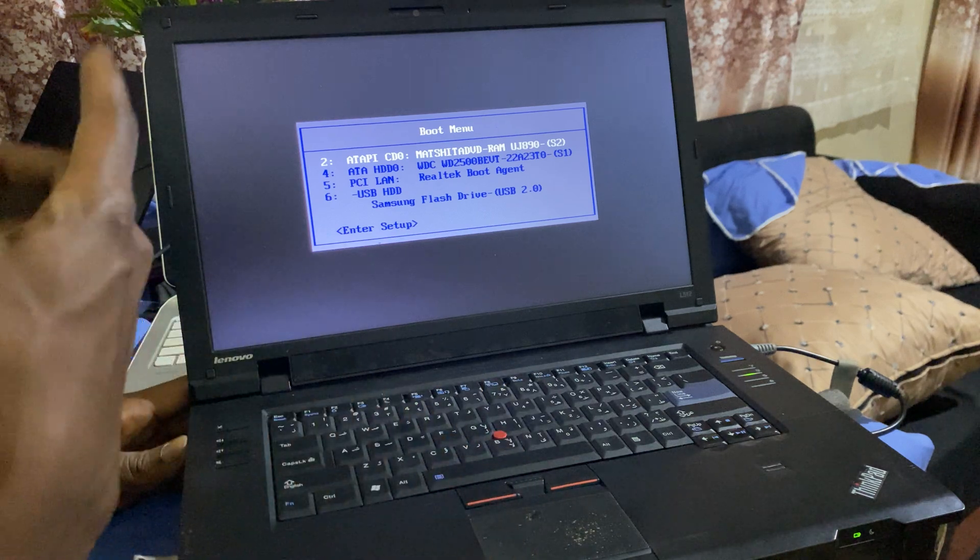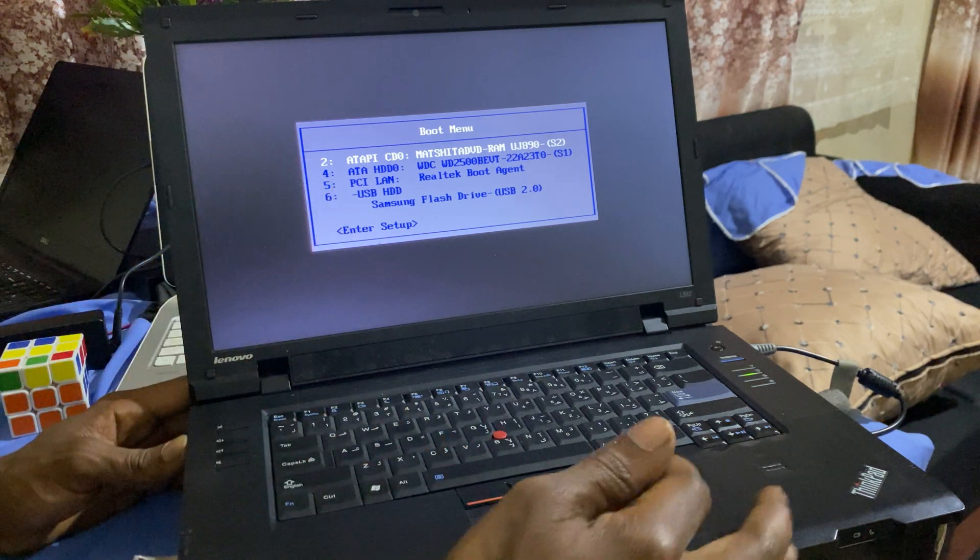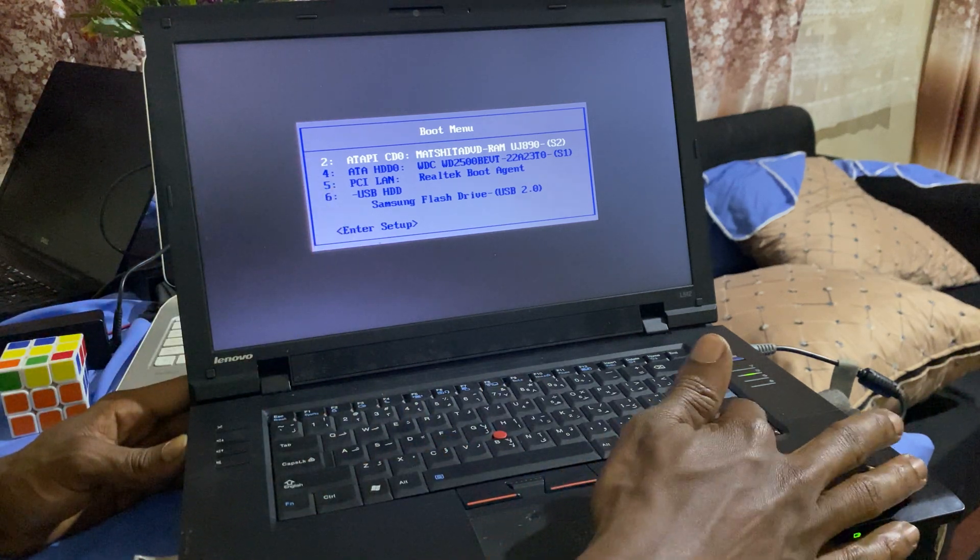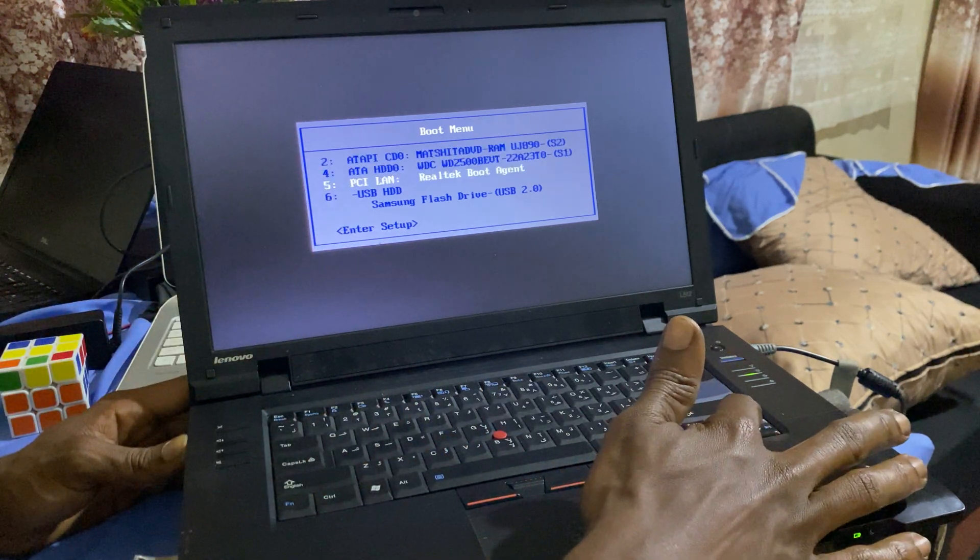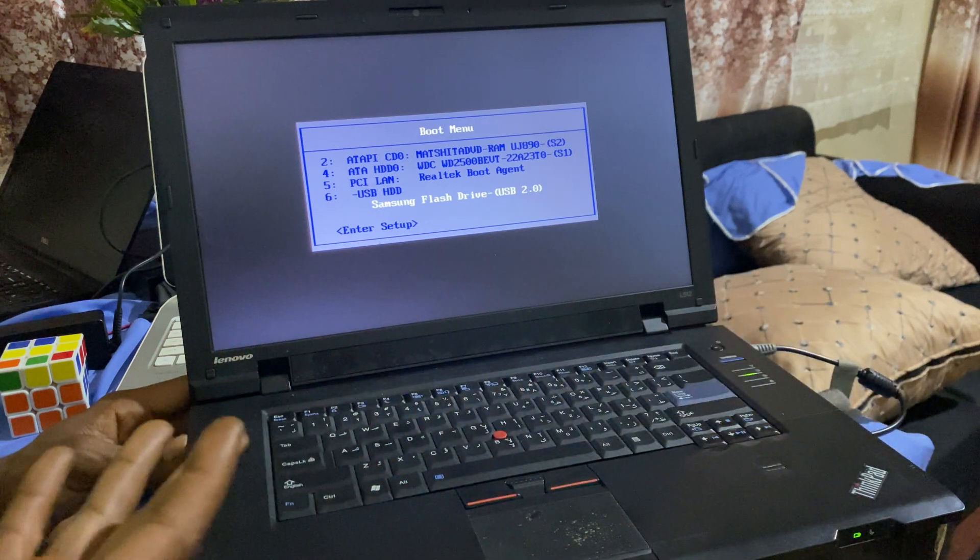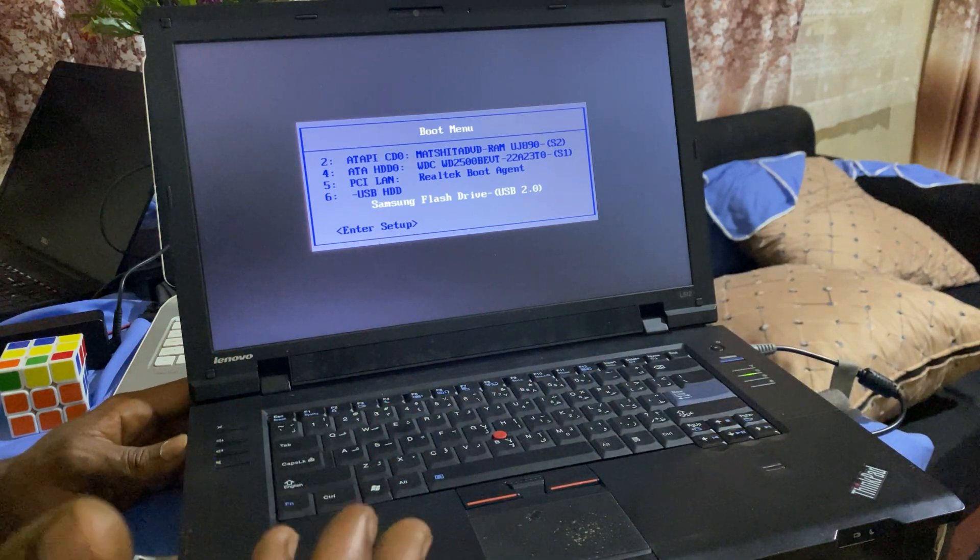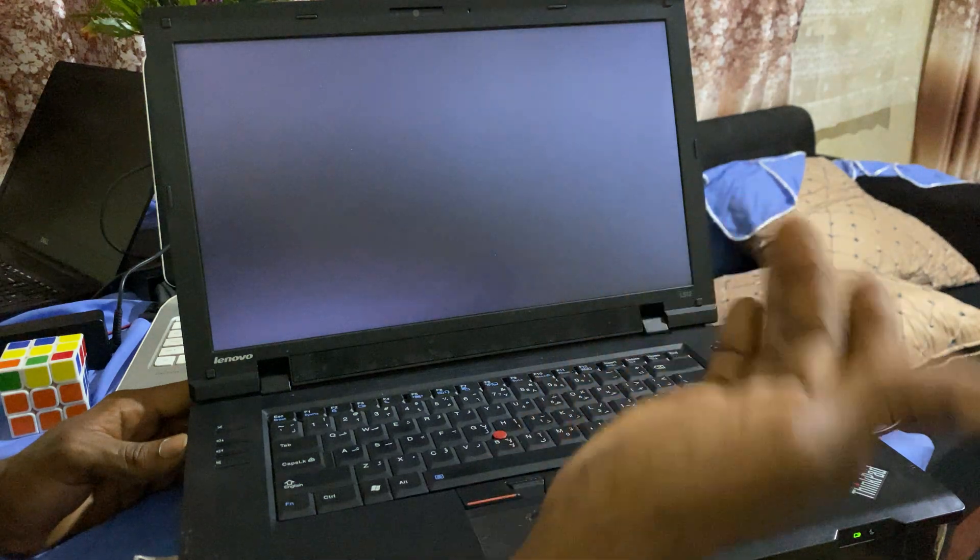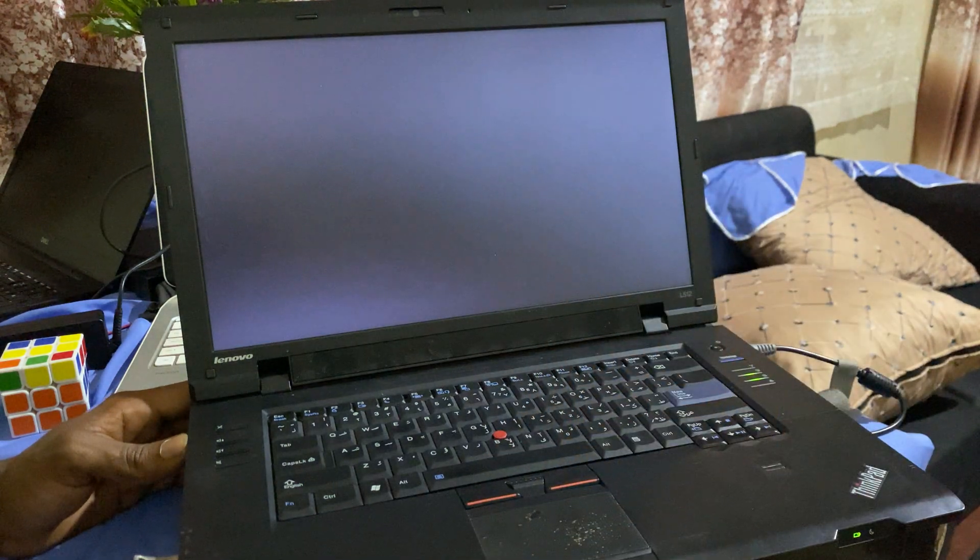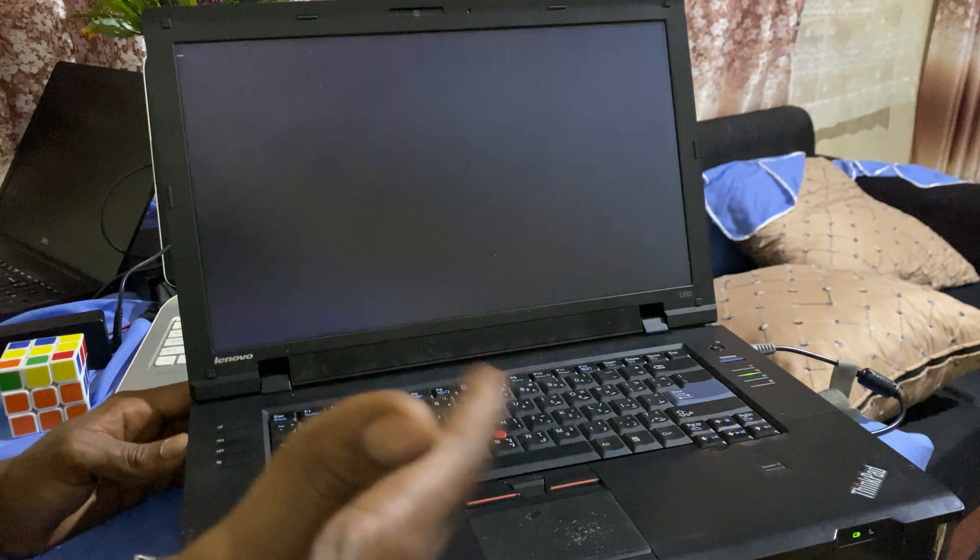We're going to select our USB drive. In our case, we have the Samsung USB drive. Click Enter, then it will ask us to press any key so that it can load the Windows files from the USB drive.